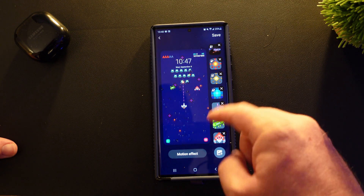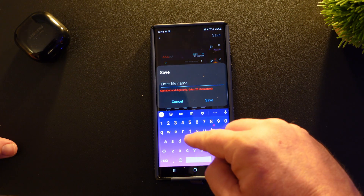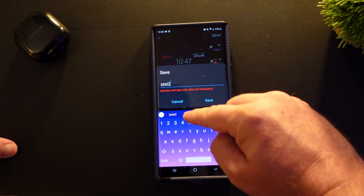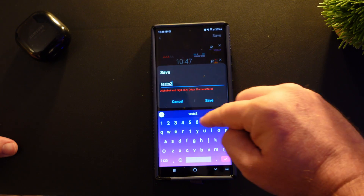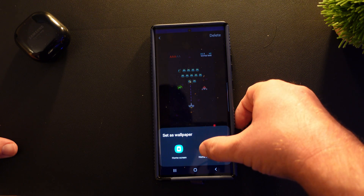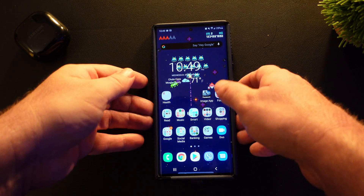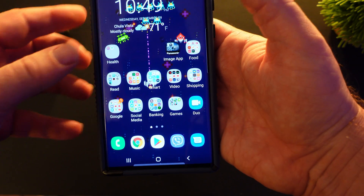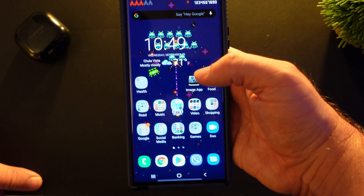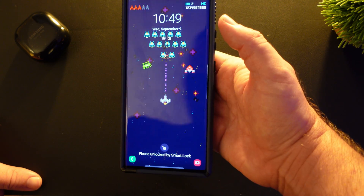And you can save it. So if I hit save, it'll ask me for a name — I'll just type it, let's call it test two. Save it, set as wallpaper. I'll do home and lock screen. And now when I go to my home screen, you'll see it's there and it is showing off my pictures there. When I go to my lock screen, it'll show it there as well. And you can move it around and stuff like that.